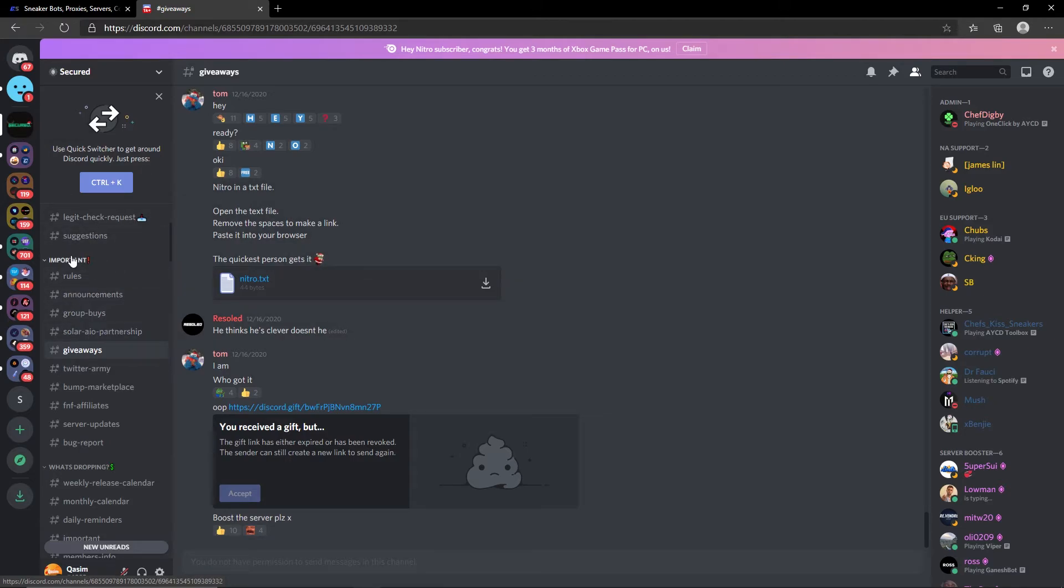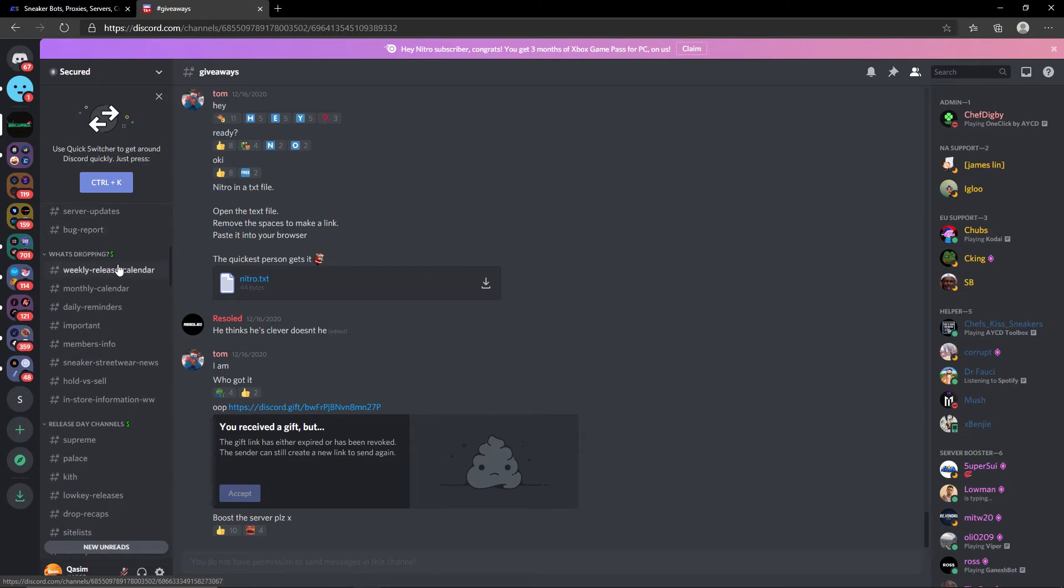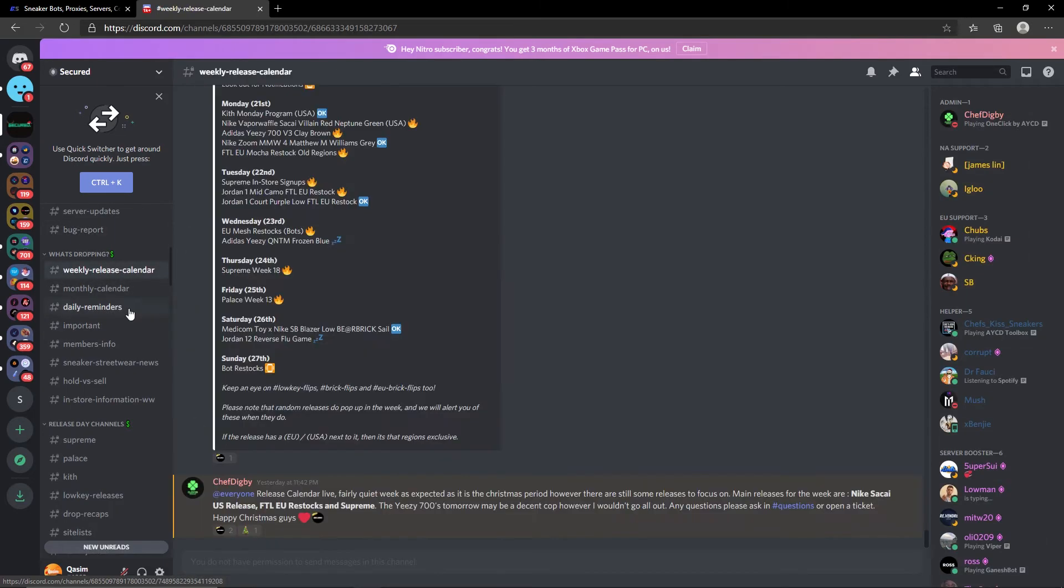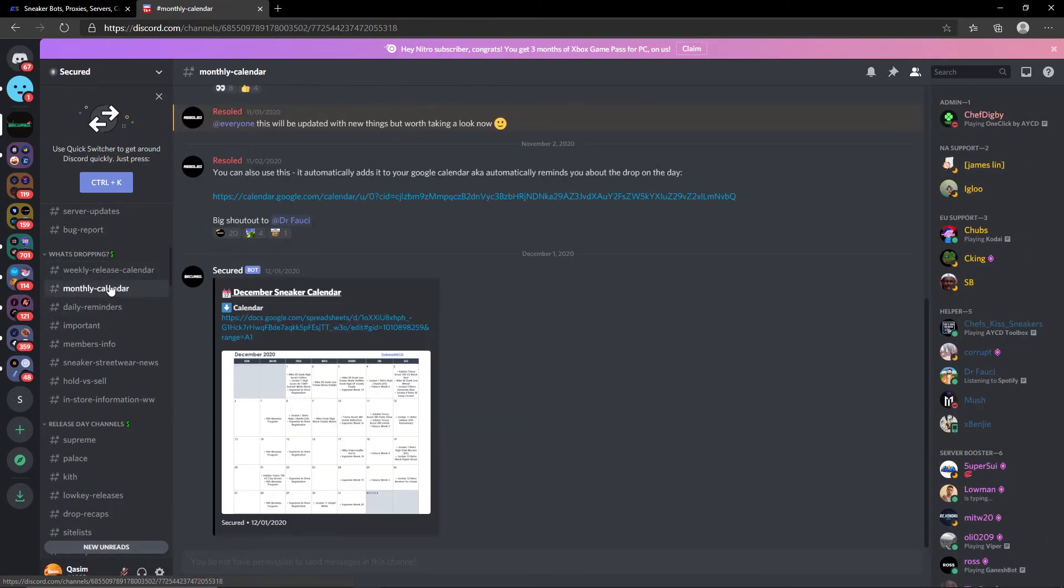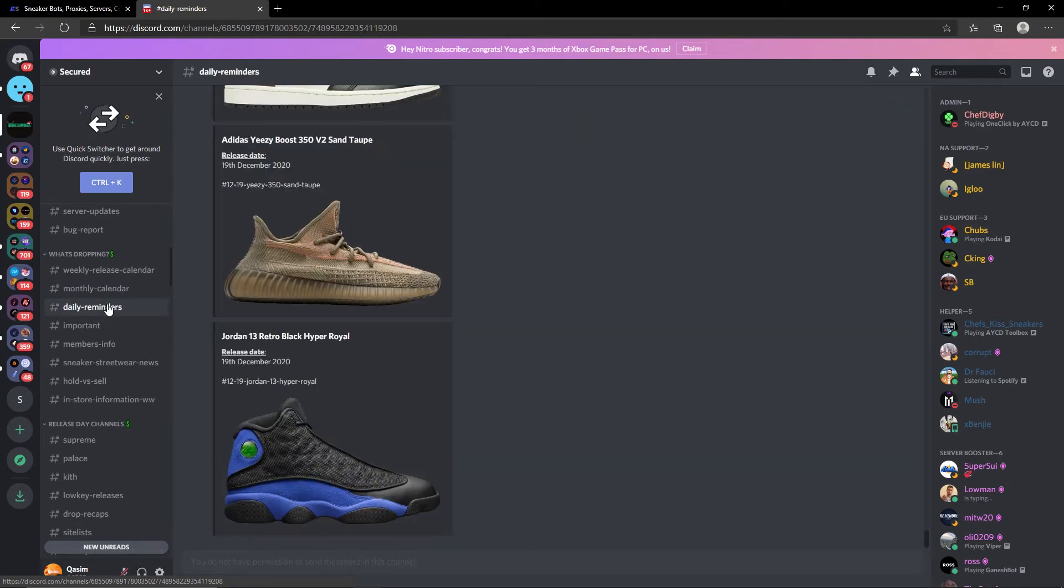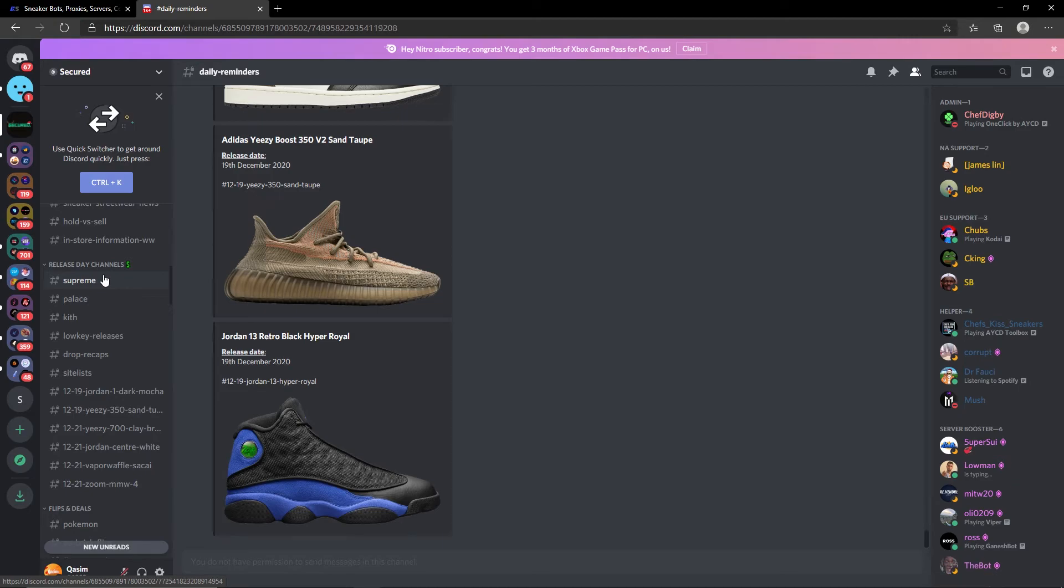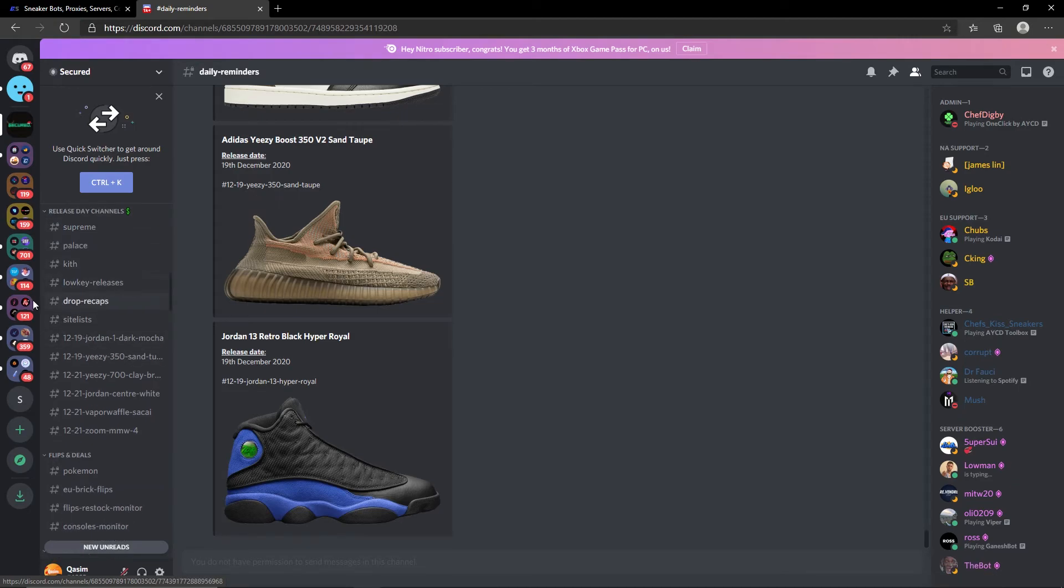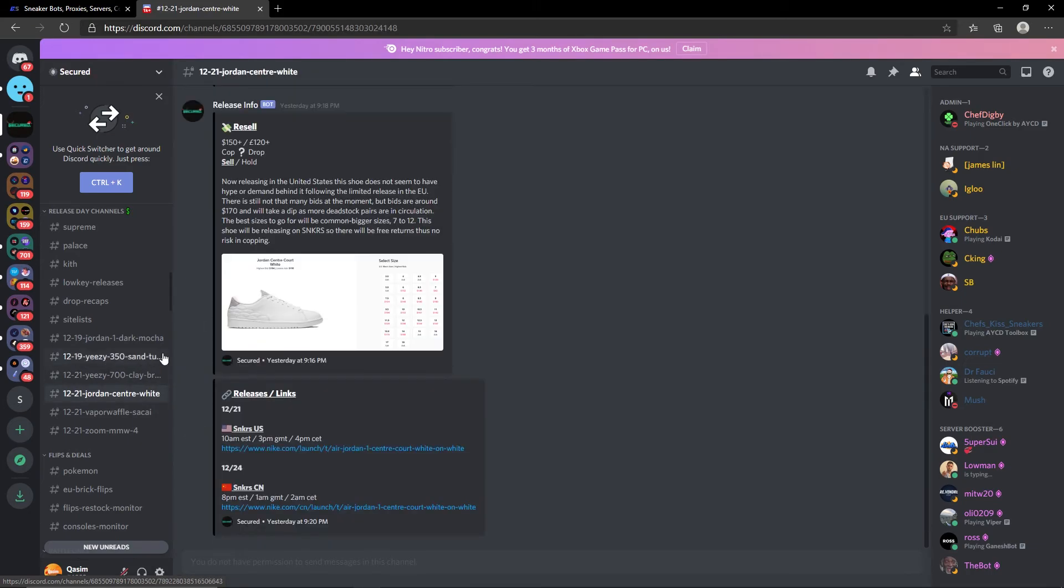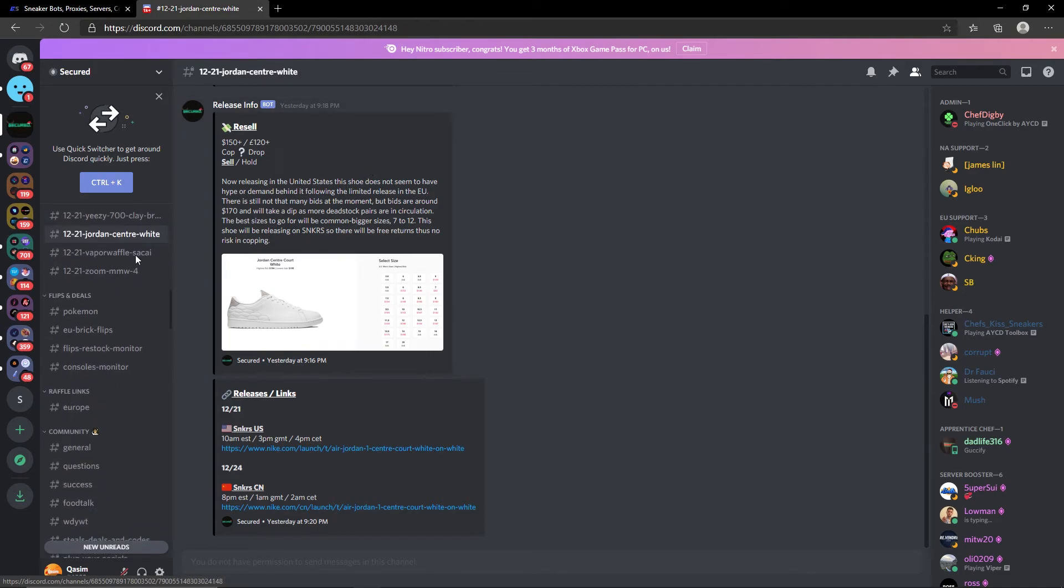Moving over to what are dropping, this will show you drops that are happening in their relevant channels. You have the monthly calendar, daily reminders, stuff like that, very useful times when it comes to releases. Then you have release day channels so obviously you have the dedicated site channels and then you have release day sites in accordance to a release, for example this is the 21st of December here.